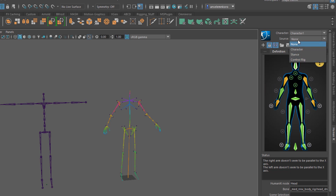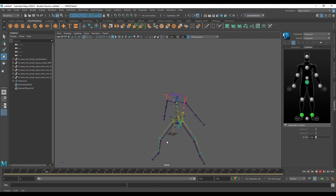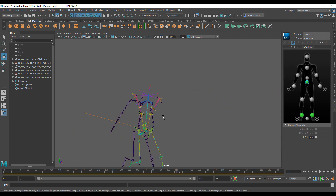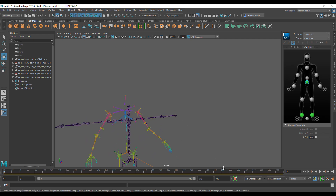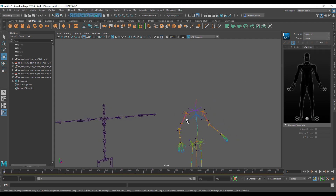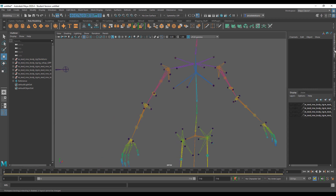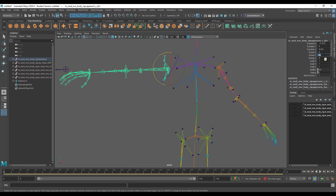Before locking the character definition, notice the hands look bad — they're not in a T-pose by default. Switch from Source back to Stance Pose, go to the channel box, select the arm, and under Rotation set it to minus 55. Press Enter. Then select the other arm and set Rotation to 36. Now go to Human IK and you'll notice it turns all green.